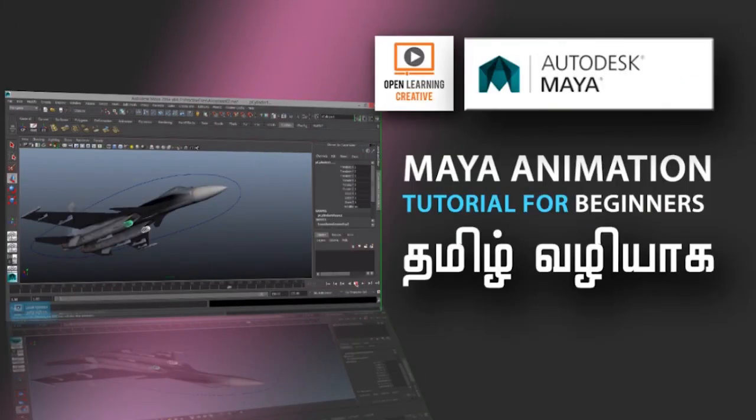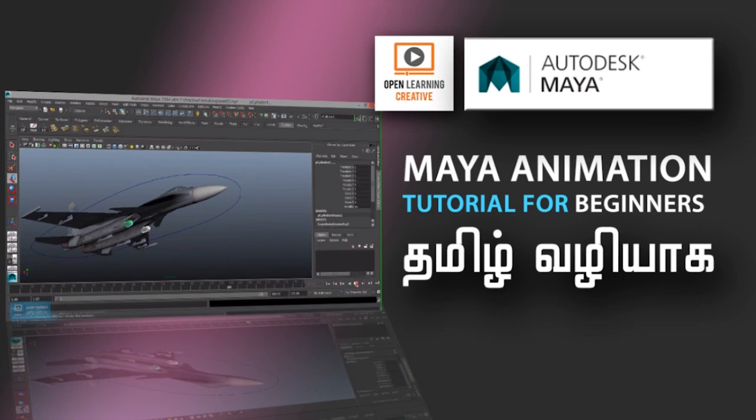Welcome to Open Lenny Creative Channel. In our next series, we will talk about Maya Animation Tutorial for Beginners.